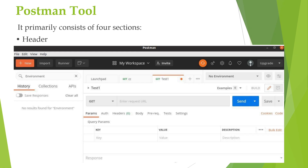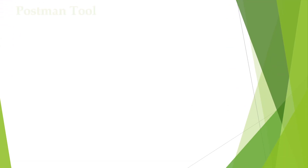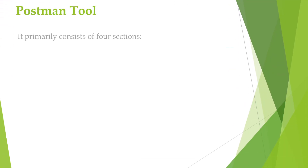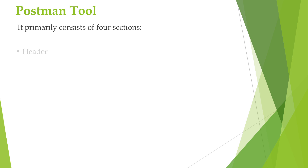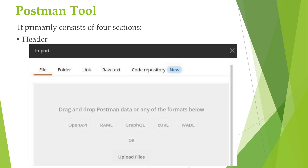It shows the workspace name in 'My Workspace' along with options to invite team members. The New menu is used to create a new environment, collection, or request. The Import menu helps to import an environment or a collection, with options like importing from a file, folder, link, raw text, or from a code repository.